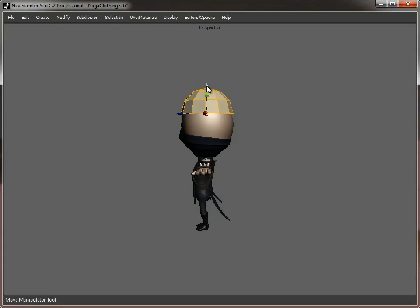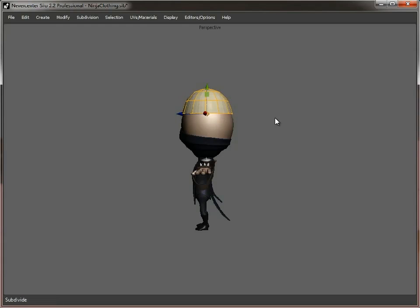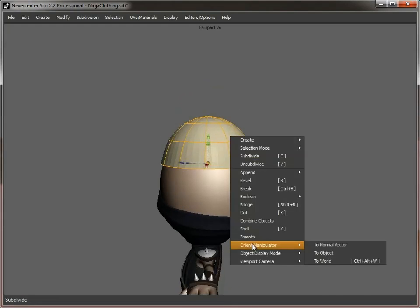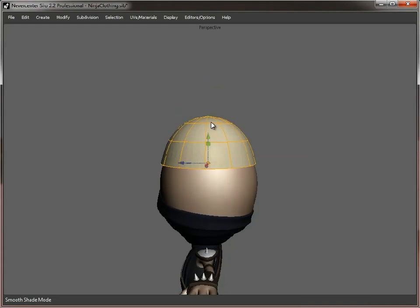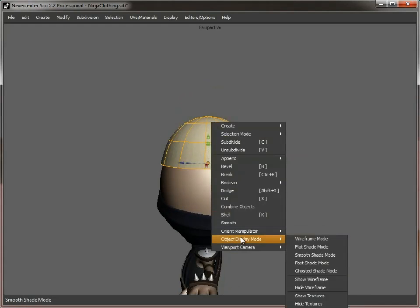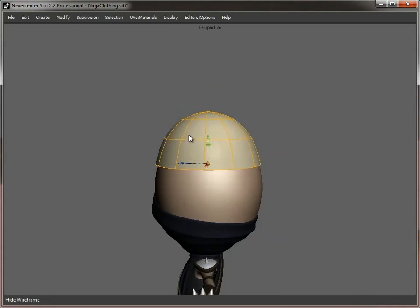Like this. We'll just smooth that a couple of times. Smooth shade. Hide the wireframe.